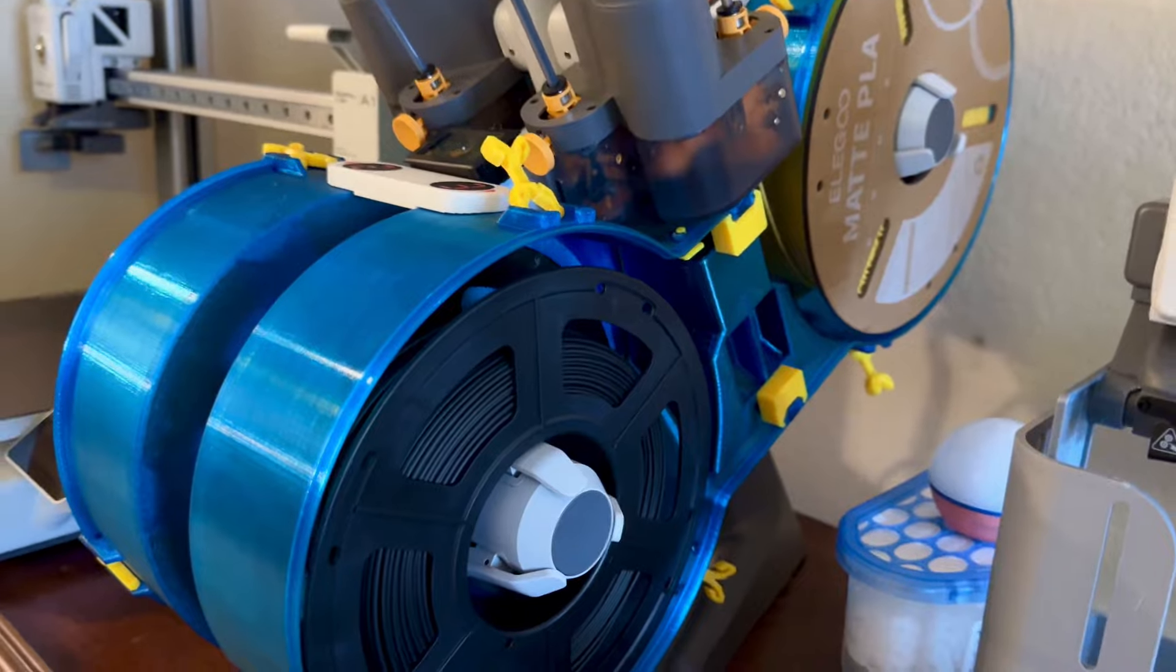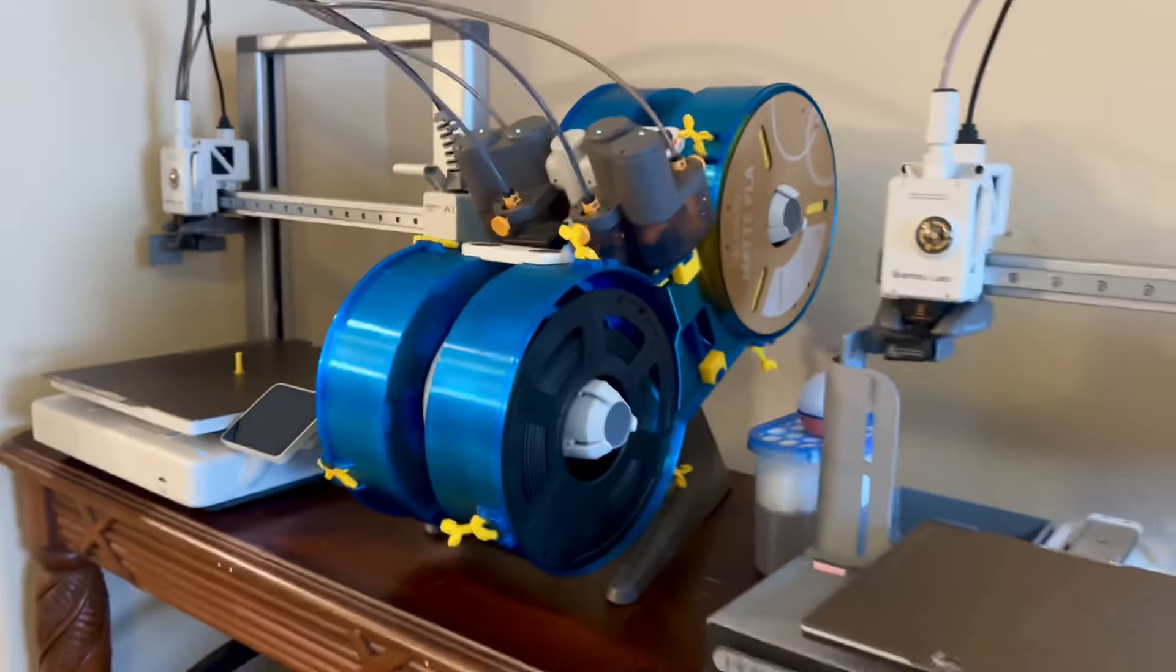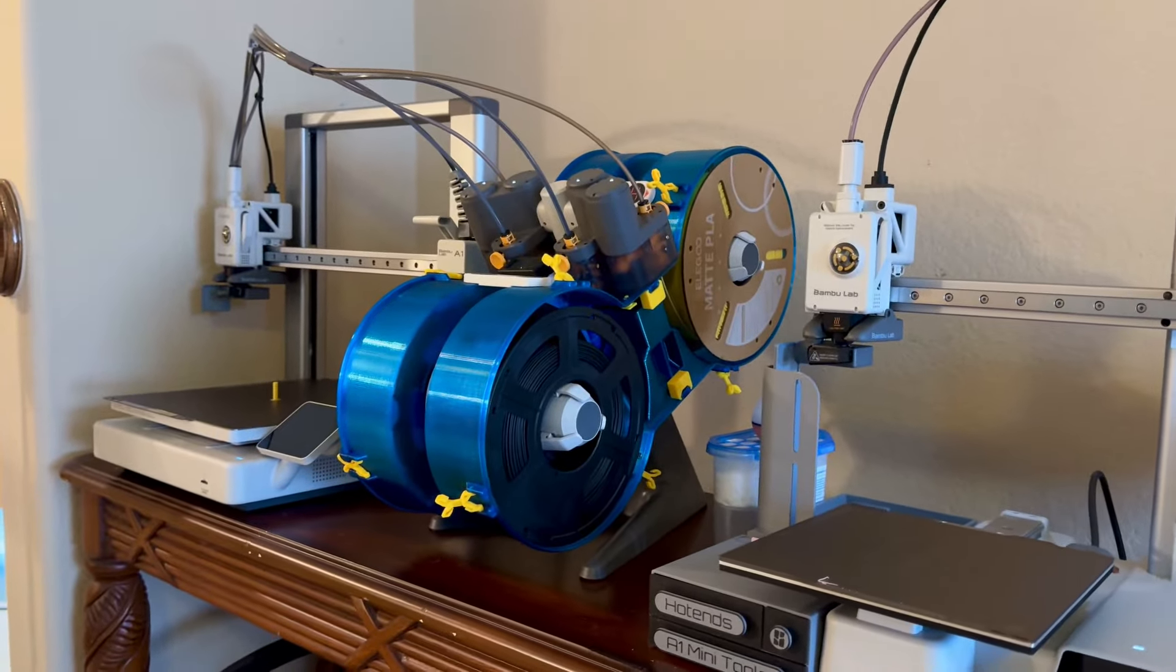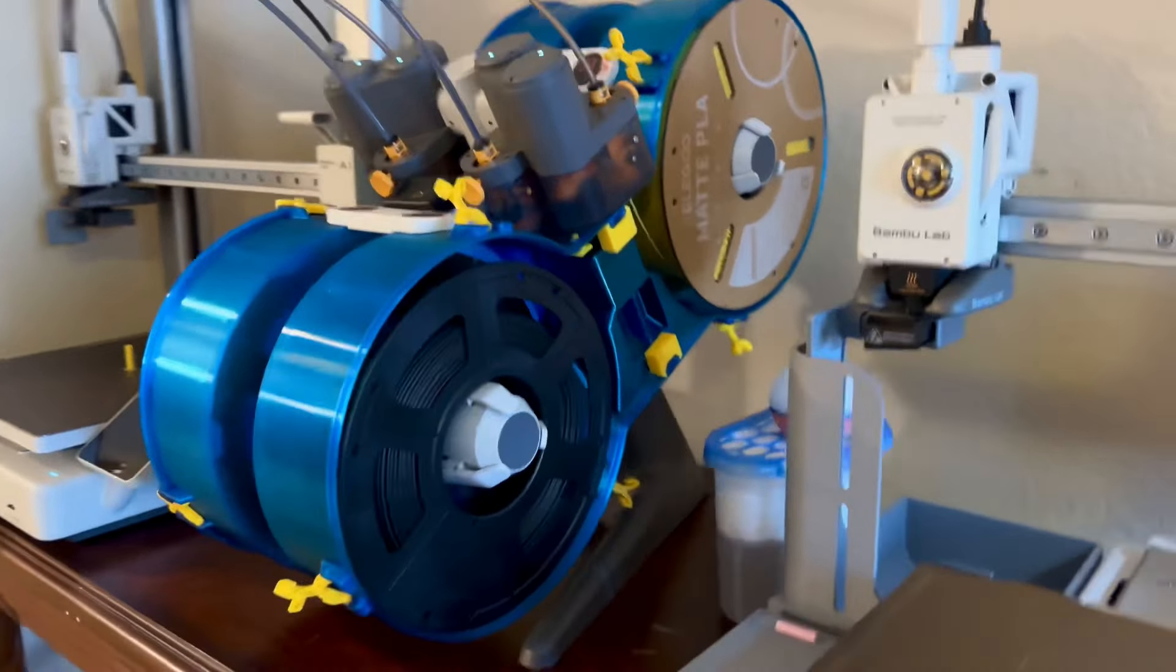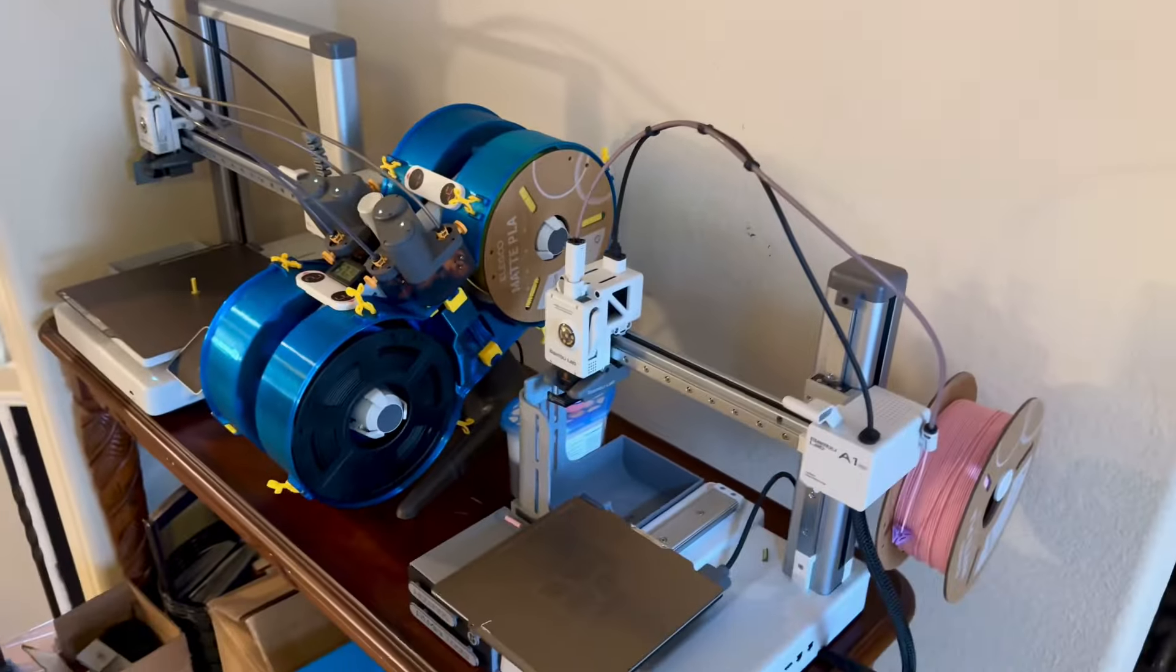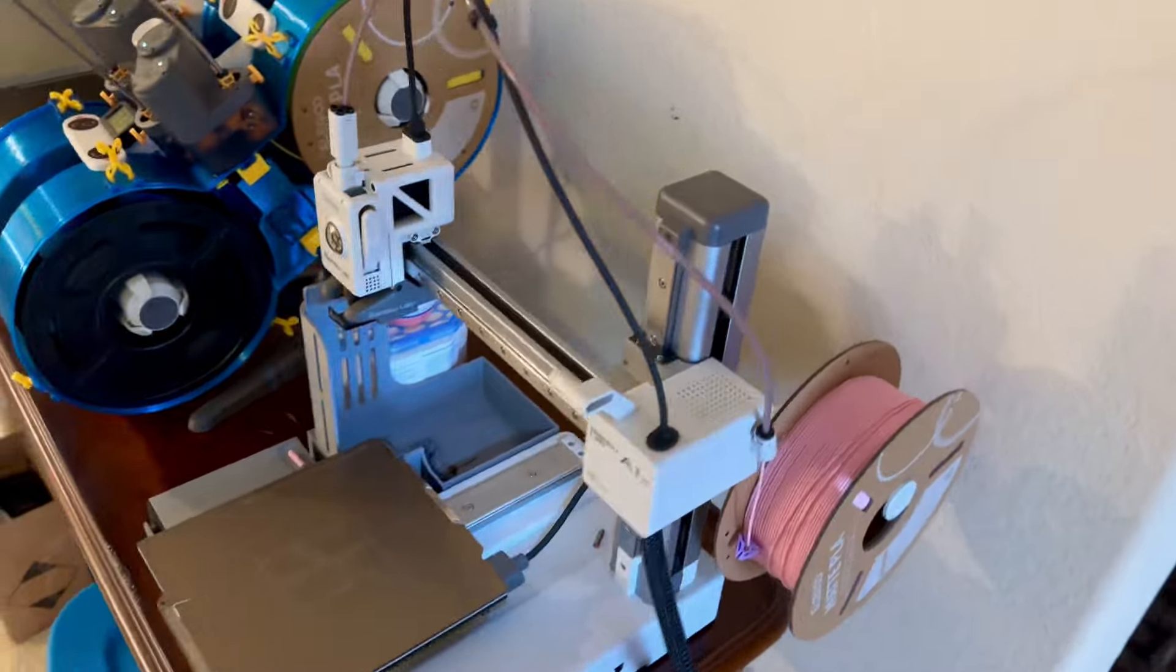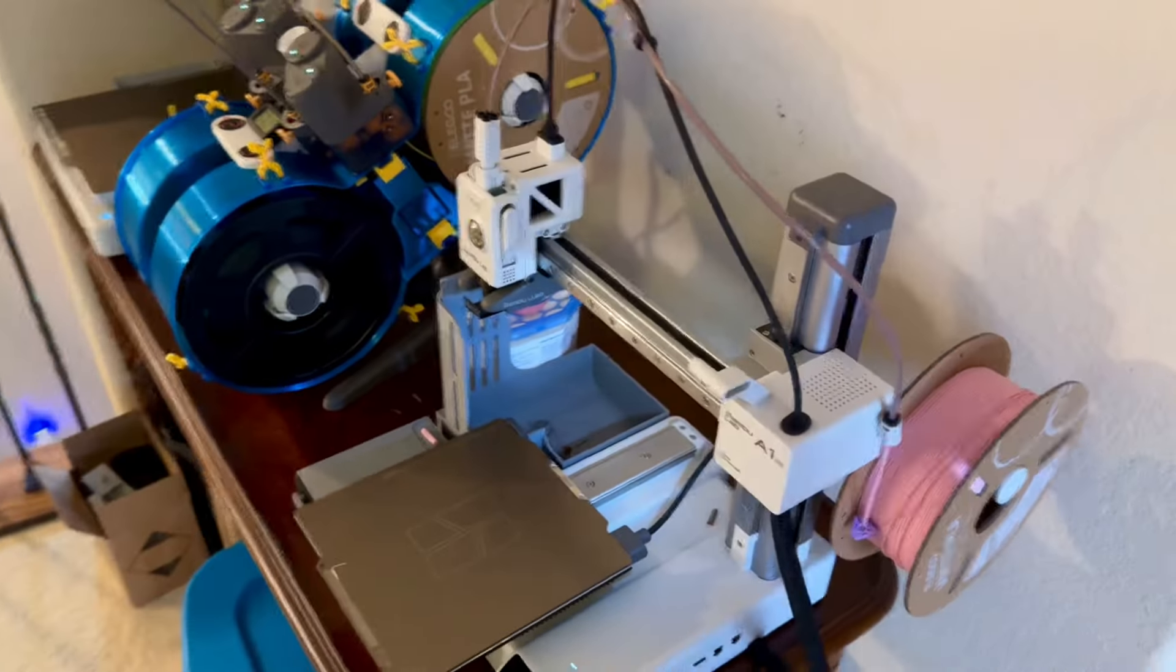It works really well. I would really recommend doing this just to protect your filament alone, but also to not have to deal with spool adapters.